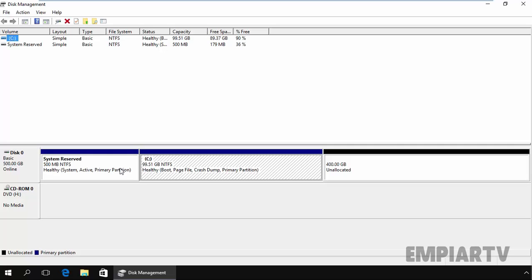When creating partitions on your hard disk, there are certain rules to follow. A maximum of four primary partitions can be created on an MBR hard disk. Only one primary partition can be designated as the active partition, and this partition is used to boot the system. BIOS will only recognize the active partition for loading the operating system. To break the limitation of four primary partitions, you need to create three or fewer primary partitions plus one extended partition, inside which you can create logical drives.